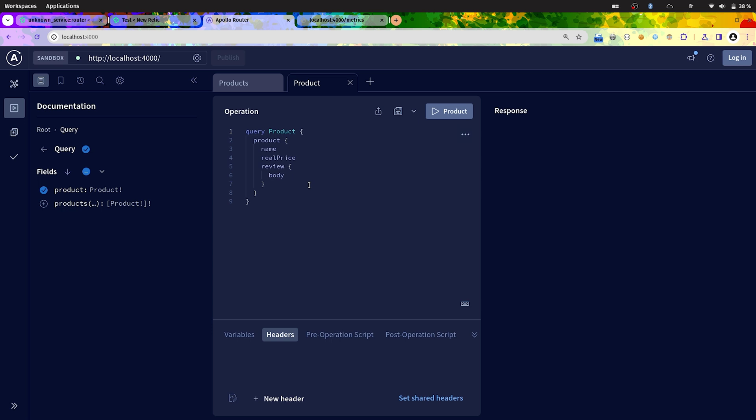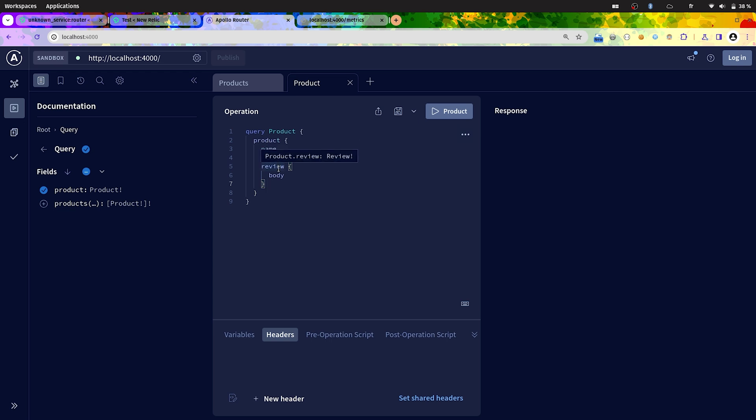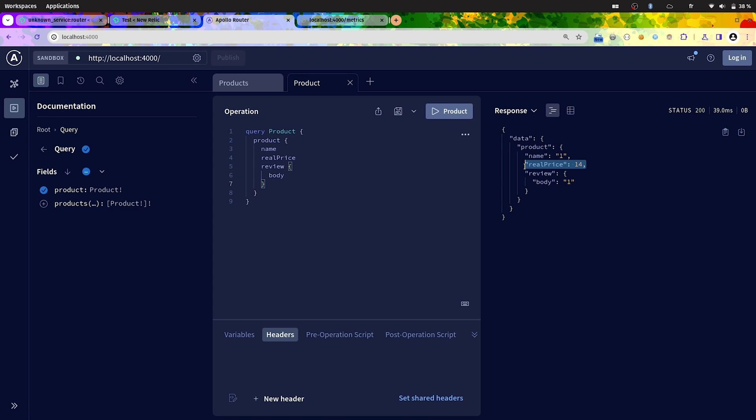So we will use another query called products. Only one product. It will fetch a product with the name, the price, and the review. So we have the price here. It's 14.15. When executing this, what I would like to do is to know how much product with that price has been fetched.